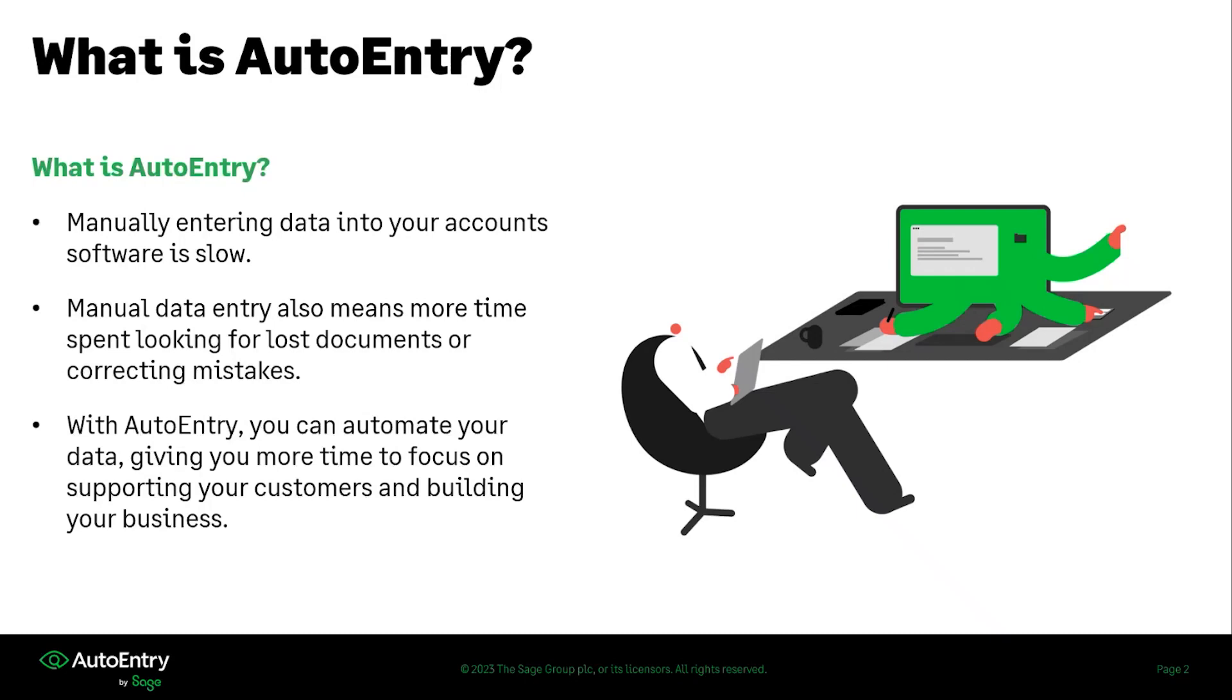Doing manual data entry yourself also means that there is more time spent looking for lost documents. Maybe a receipt fell out of your pocket, an employee forgot to send something over to you, and then correcting mistakes inside of your accounting software all amounting to increased amounts of time that you are spending doing your accounting and data entry where AutoEntry could be taking over that piece of it.